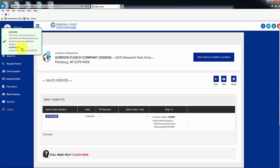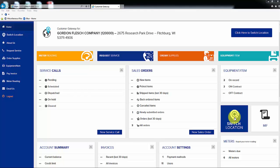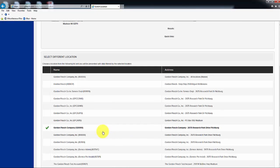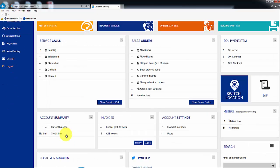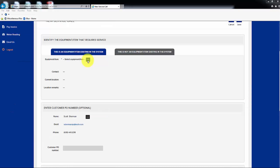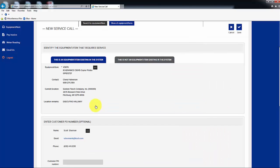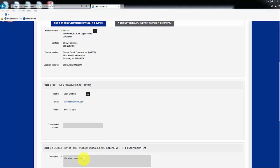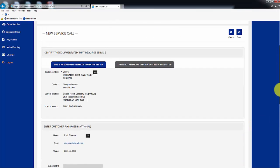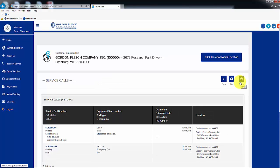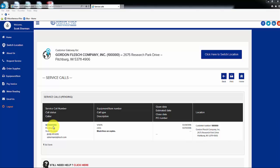To request service on a machine, go to the location account where the machine is located, and then choose Request Service at the top of the page. Click on the box in the Select Equipment Item line, and a box will populate with all of the machines at that location. Select the ID number that you need the service call placed on. Type in a brief description of the problem at the bottom of the page, then scroll up and click on Save. You will receive a confirmation number for the service call, and the call will show as pending in our dispatch system.